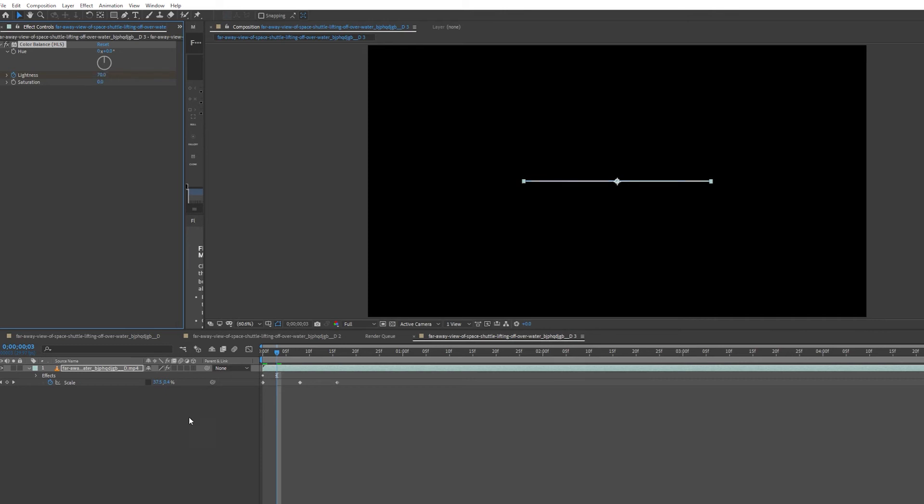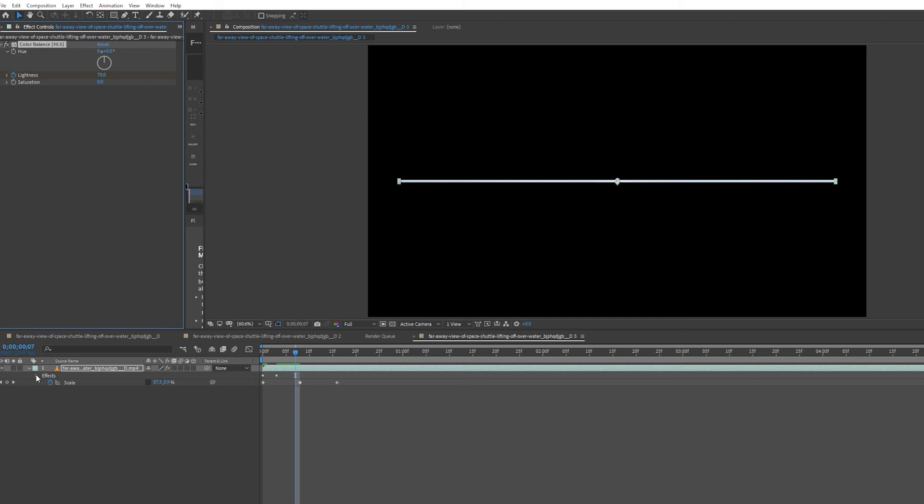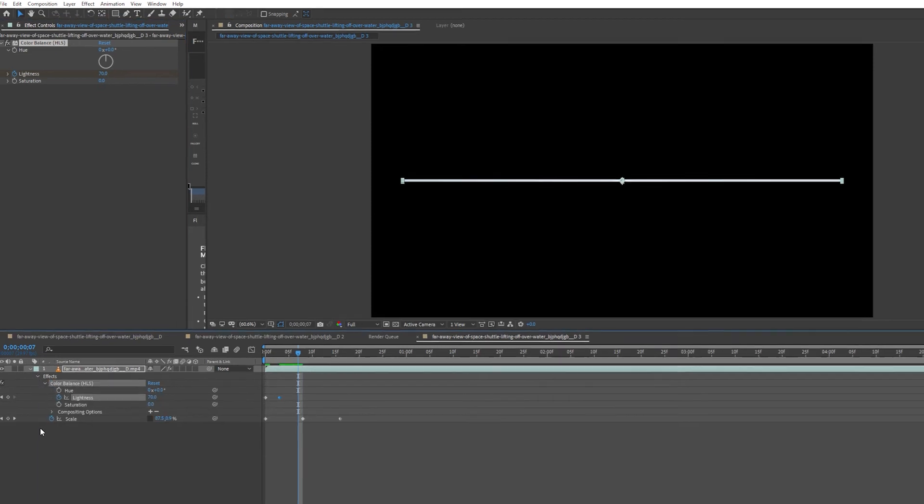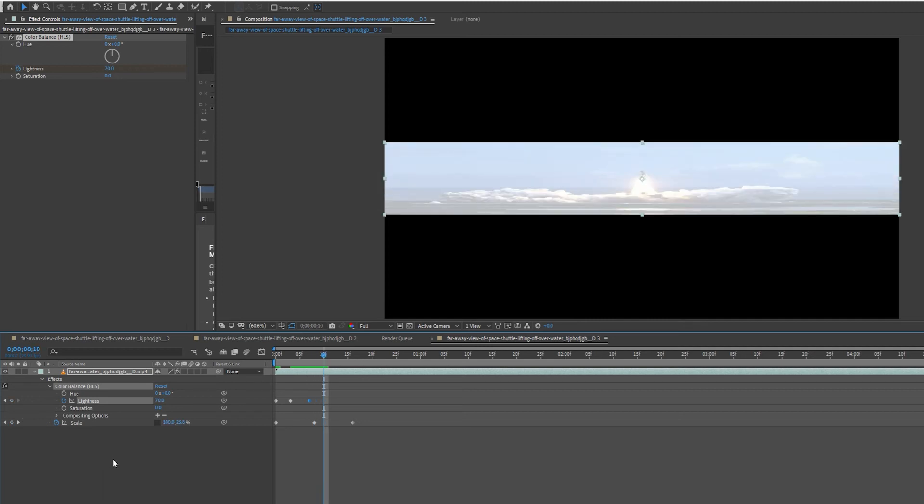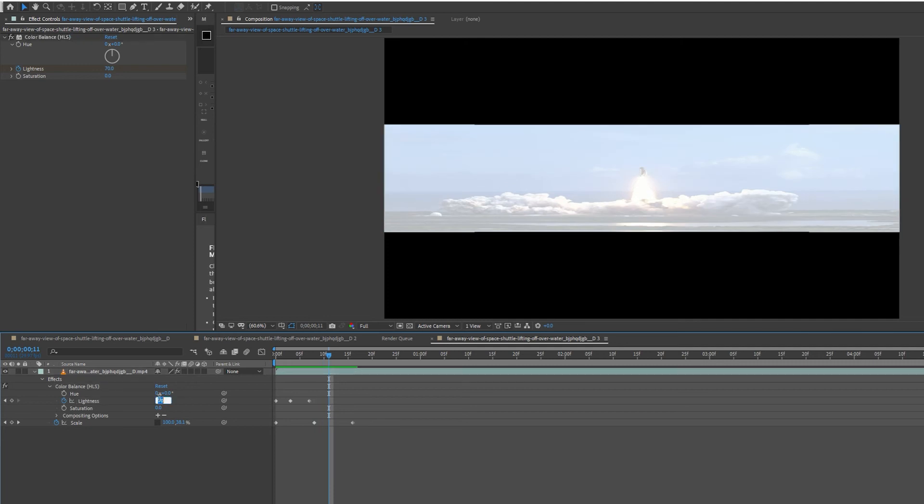Go along another four keyframes. Click on the effects toggle down button and the color balance HLS toggle down button and set a keyframe. Then go another four keyframes and set the lightness to zero.